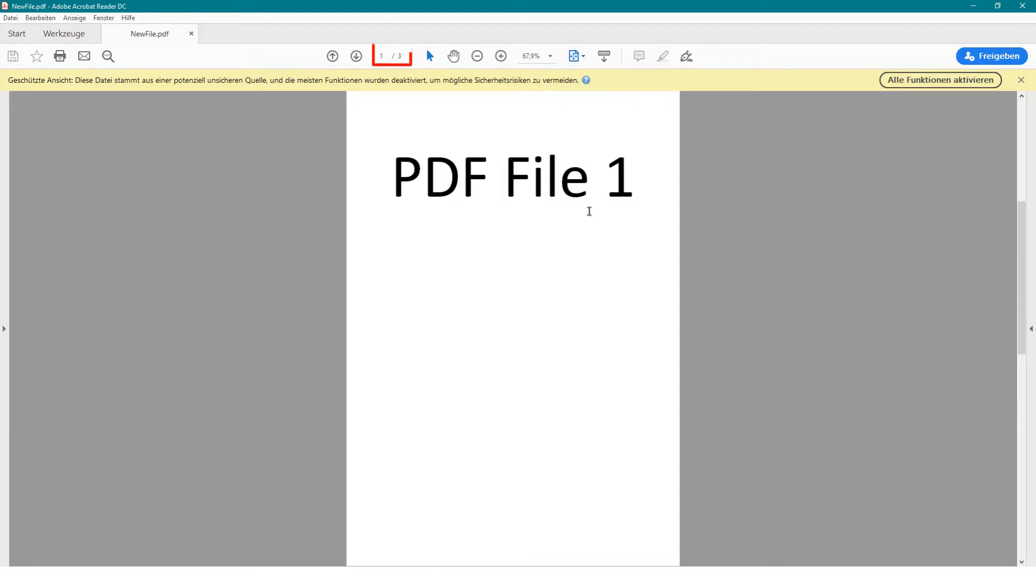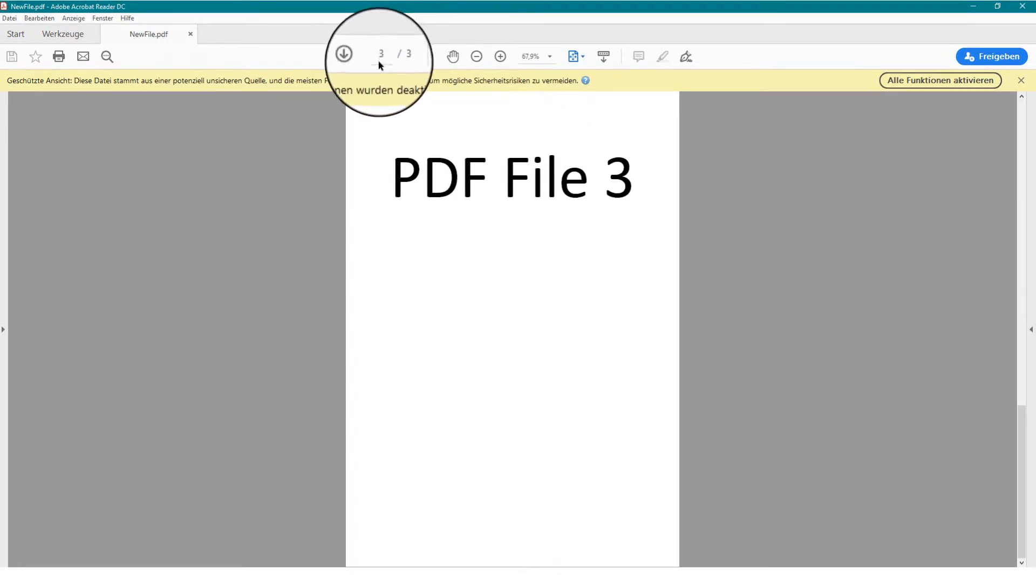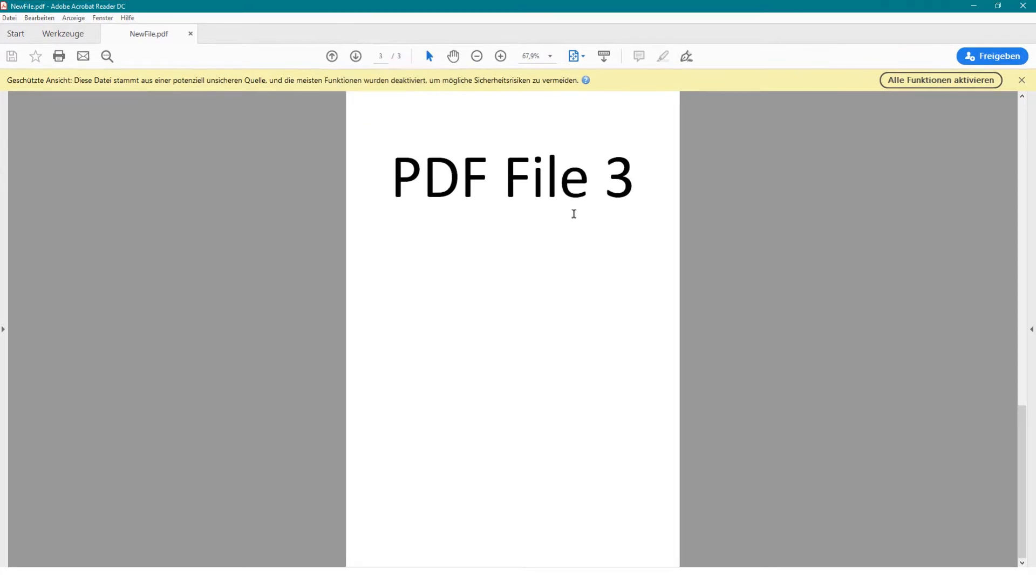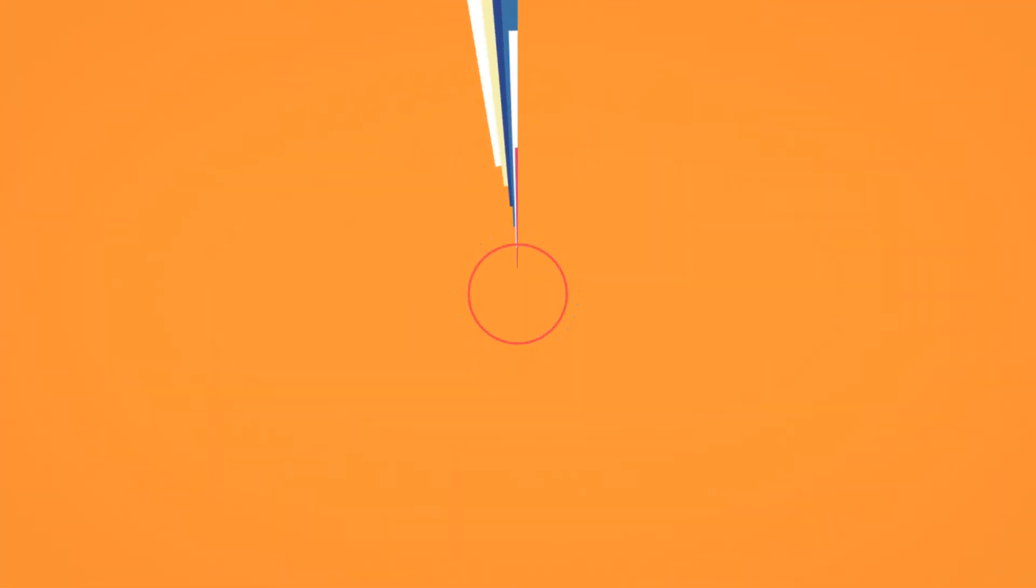You can see that the new file has 3 pages. These are from the 3 PDF files which we merged. I hope you enjoyed the video.